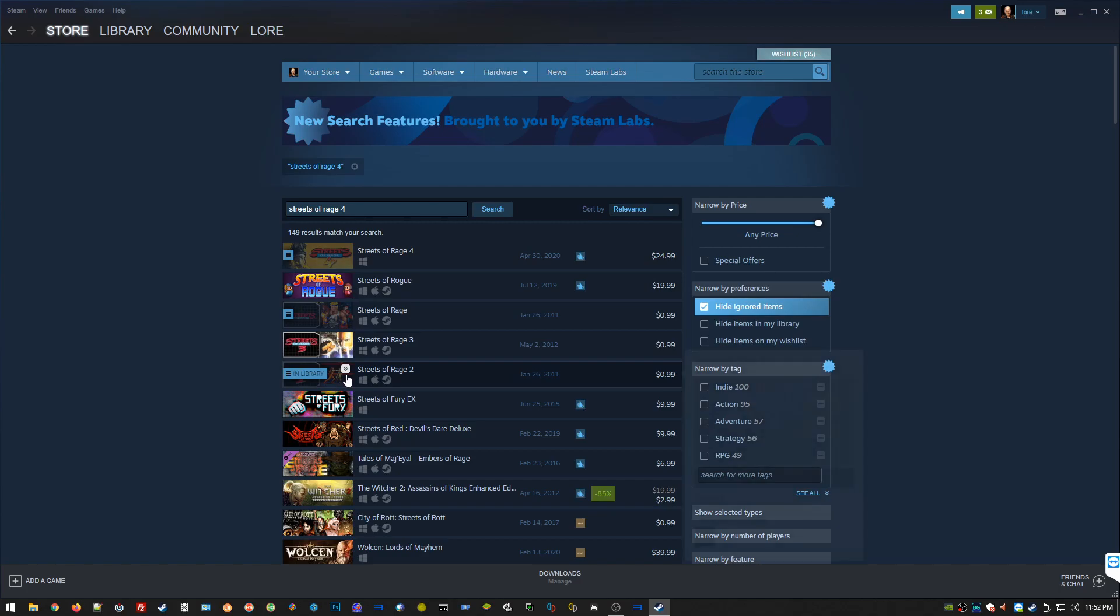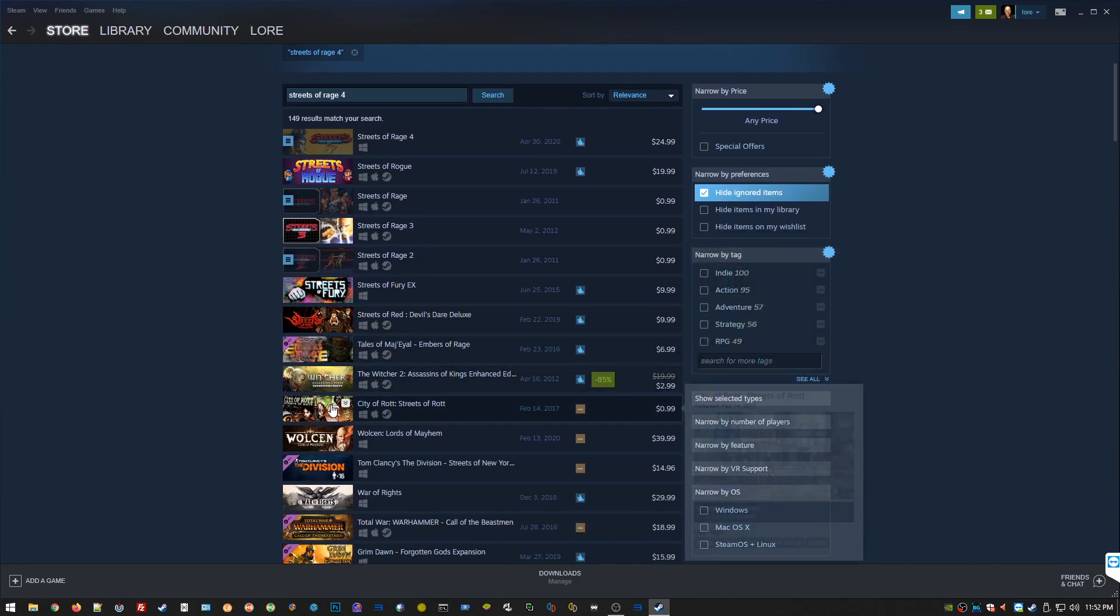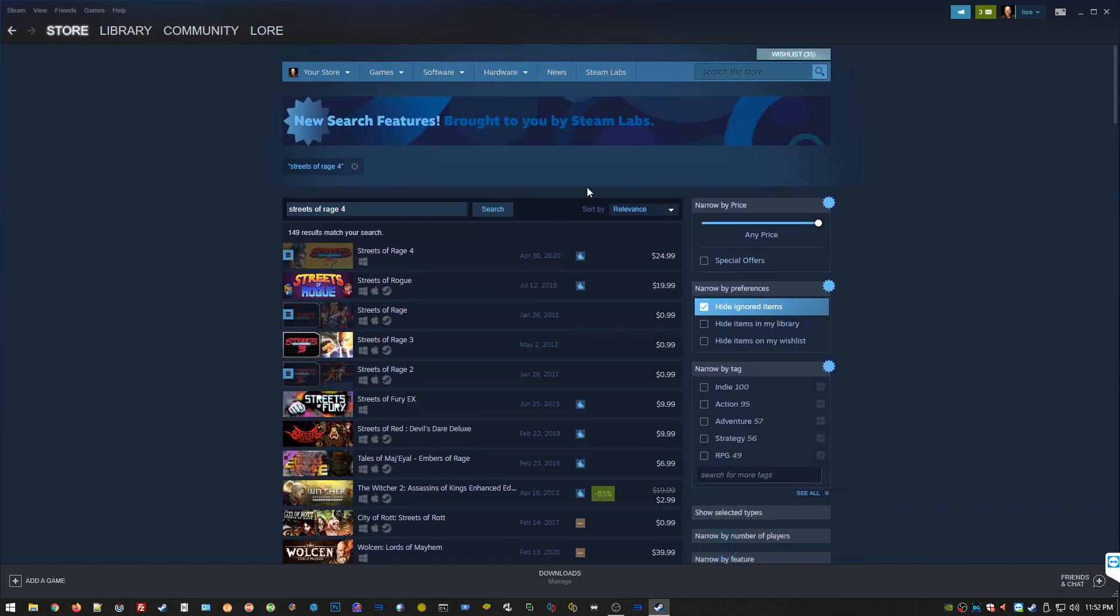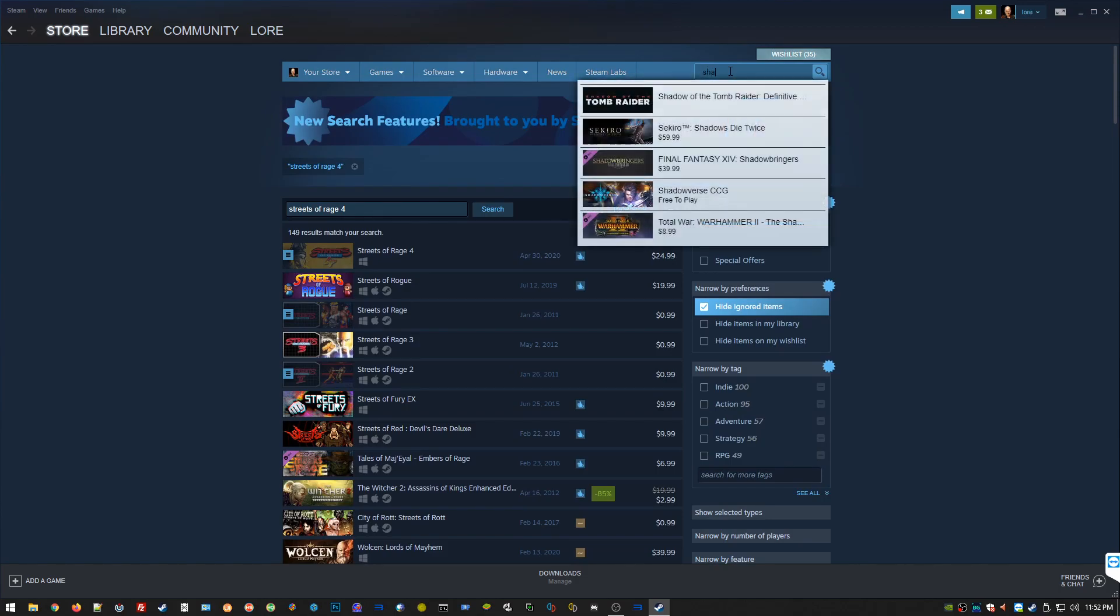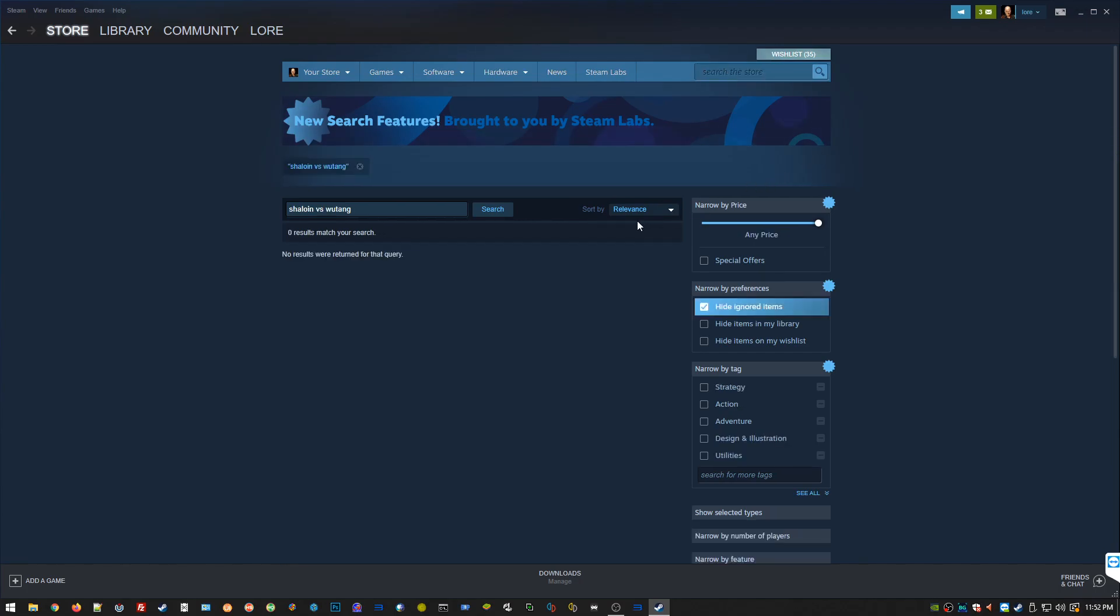This is the main application. You just type in a game you want, Streets of Rage 4, and here you go. There's Streets of Rage, Streets of Rage 3, 2. Look at these prices, the old-school games are cheap, they're 99 cents or something. There's a wide range. You can get triple-A titles like the latest Call of Duty on here for 60 bucks.